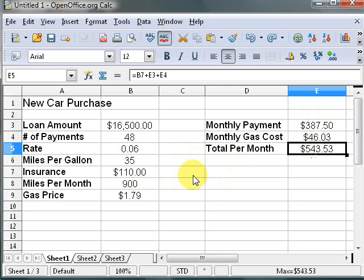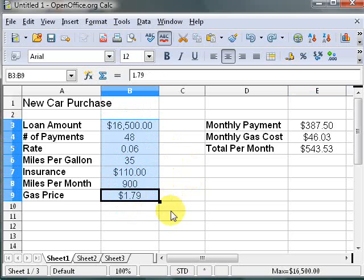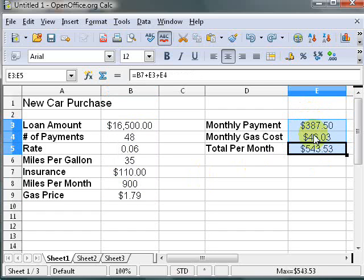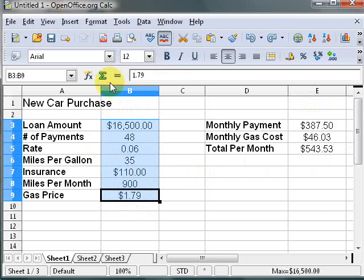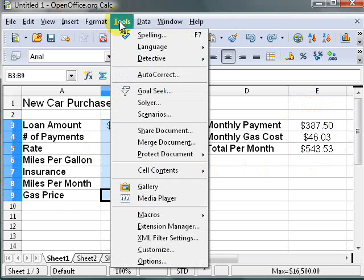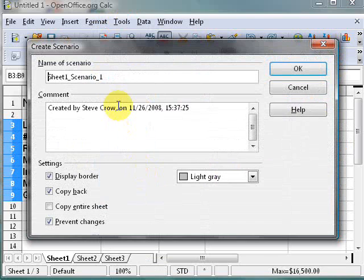Let's say I'm looking at different options — maybe two different cars, or maybe I want to do four years or five years of payments. So instead of changing these values all the time, let's set up some scenarios. The first thing you want to do is highlight the cells that you're going to change data in. These other cells are calculated based on formulas, so we're not going to touch those. We come over here to Tools > Scenarios.